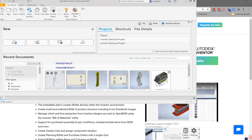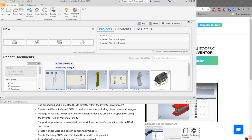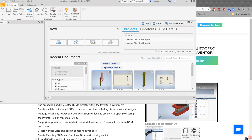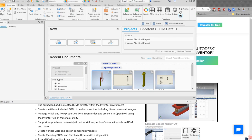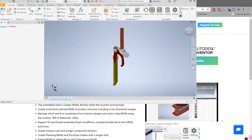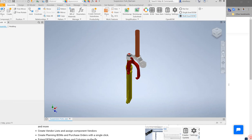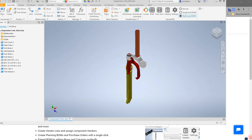Let's go ahead and open an assembly in Inventor. And we'll see that we have the OpenBomb menu available.